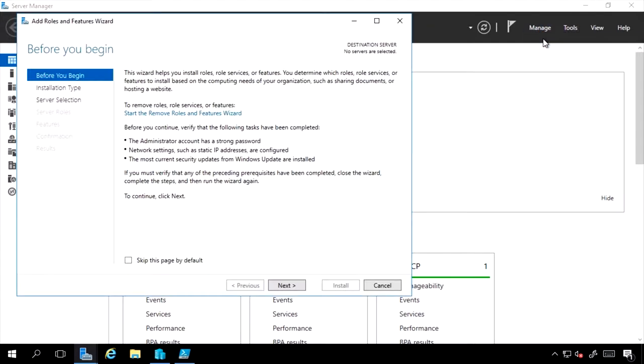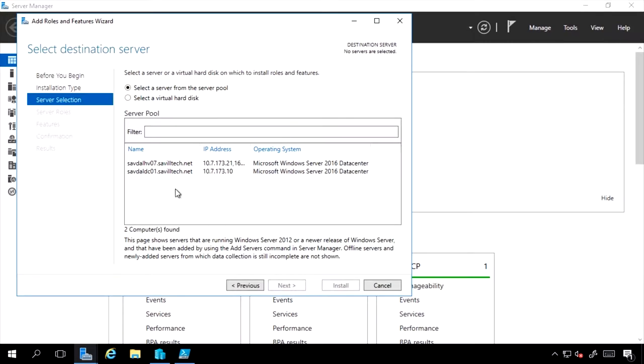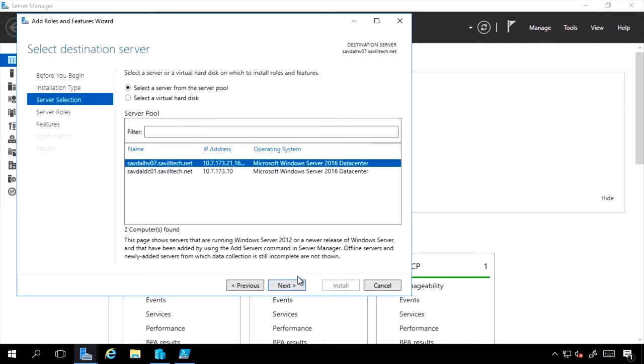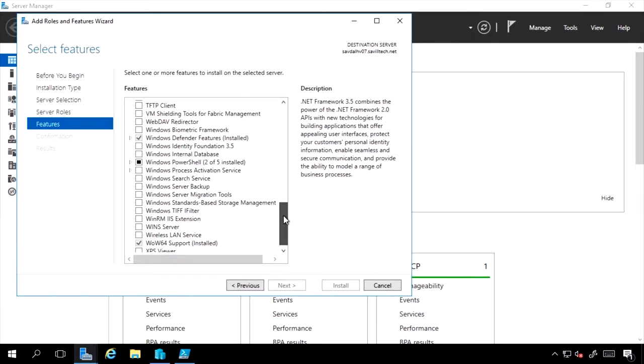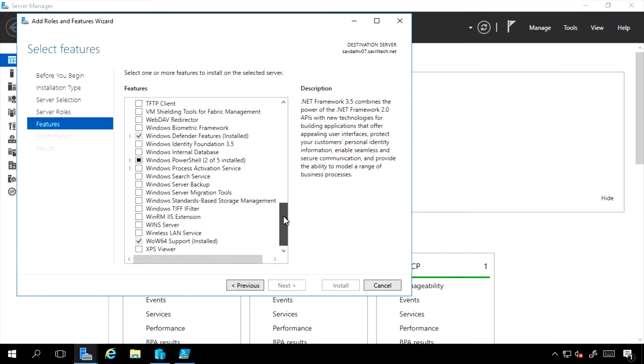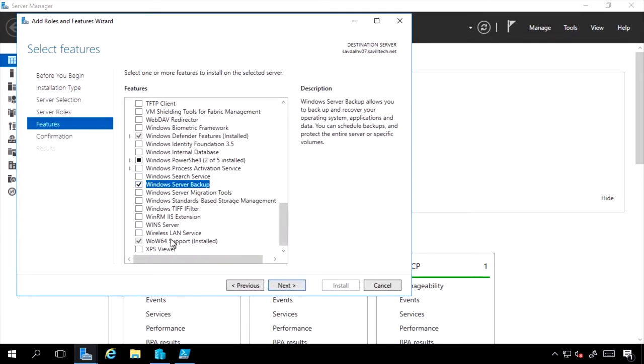If I do add roles and features, select my server, go to features, because it's helping a server do its job, I'll actually see Windows Server Backup.